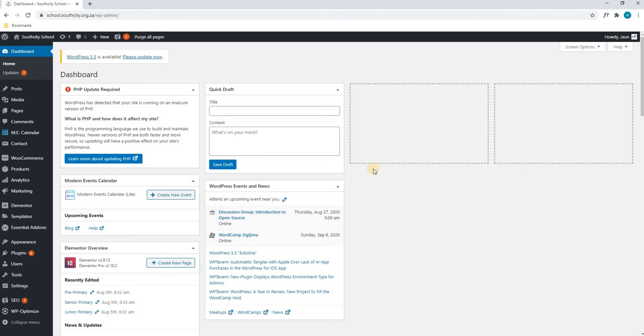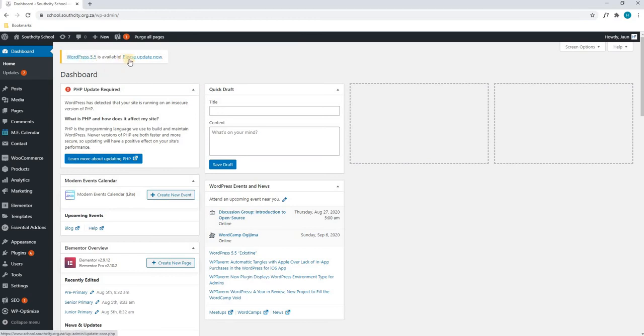Here we will find all the latest news and updates regarding the website. As you can see, there is currently an update for WordPress 5.5 available and it is telling us to update.